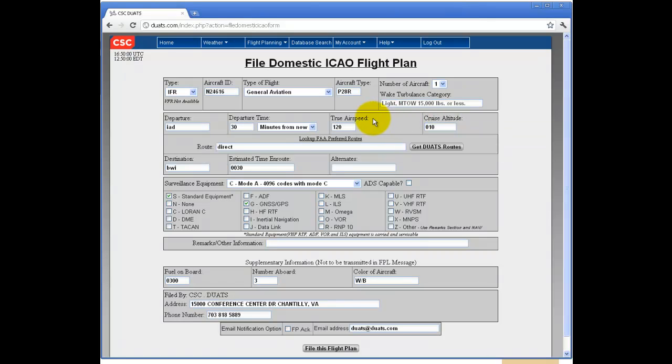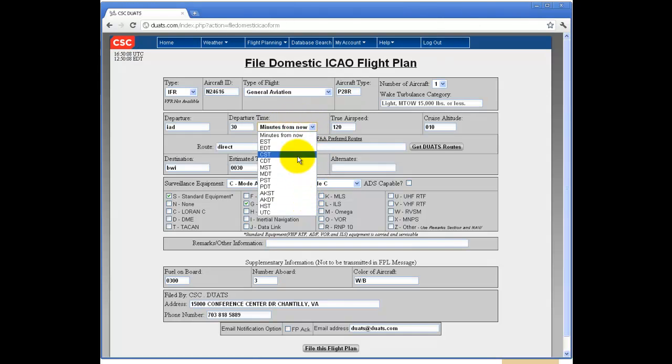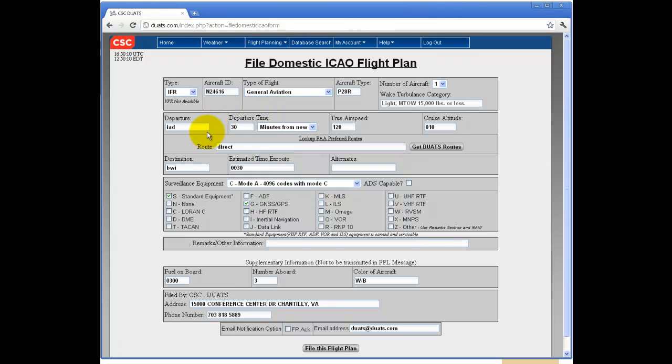cruise altitude, true airspeed, departure time in either a time zone or minutes from now, your departure, your destination, your estimated time and route, and the following safety information.